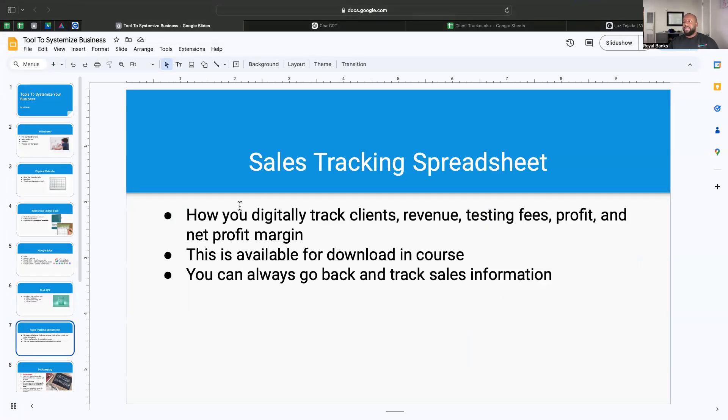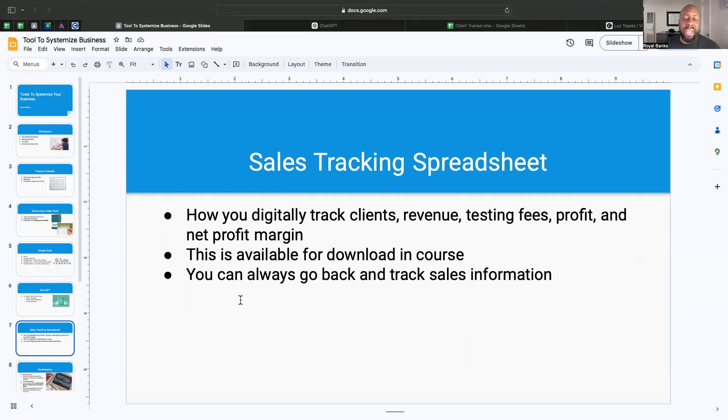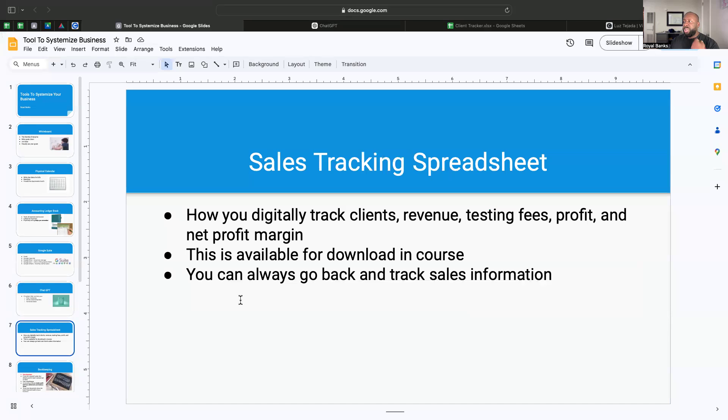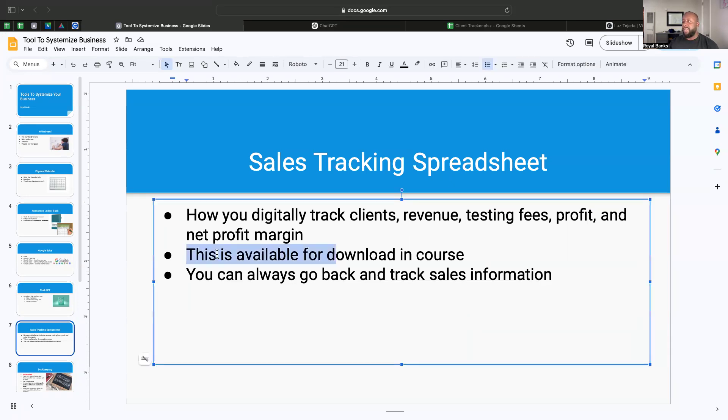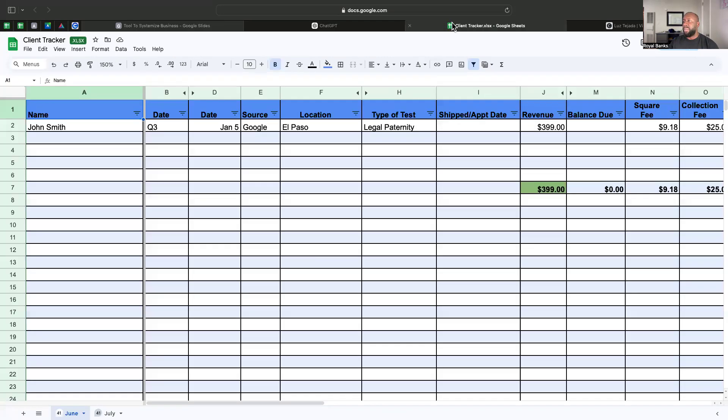This next one is the sales tracking spreadsheet. I developed my first sales tracking spreadsheet in I think 2021. This really helped to track my clients, how much I was charging them, the testing fees, everything. By the way, this is in the course, available for download in the course. And with that, you can always go back and track your sales info. So check this out.